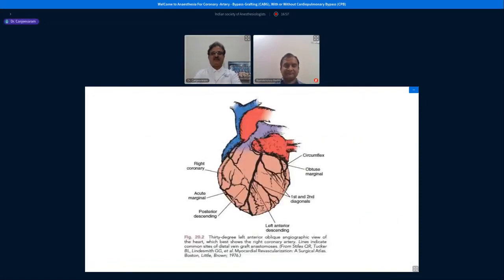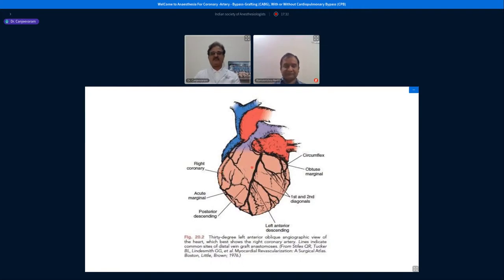Before I go ahead with my topic, I want to show some angiographic views of the heart, showing how the coronaries are spread on the heart. This is the basis for understanding coronary artery disease, coronary artery bypass grafting surgery, and how we manage it as anesthesiologists. This slide shows the left anterior oblique angiographic view where you can clearly see the right coronary artery.